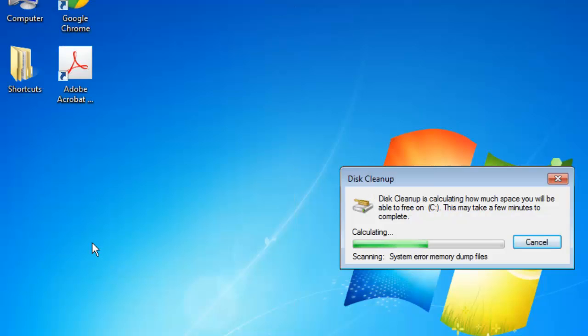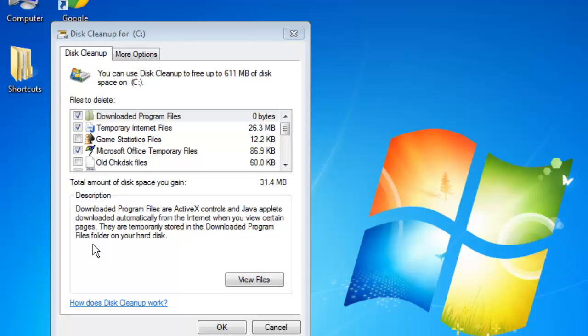An analysis will once again run and the window will open once again. This time you won't be able to save any more space using this tool.